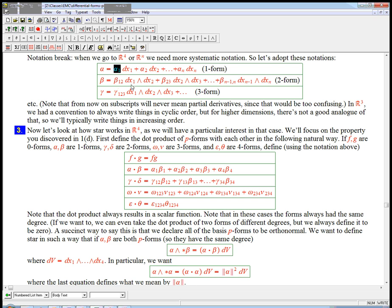When we get to two-forms, we've got dx1 wedge dx2 or dx2 wedge dx3, etc. And so I'm going to say beta 1,2, for example, is what's in front of dx1 wedge dx2, etc.